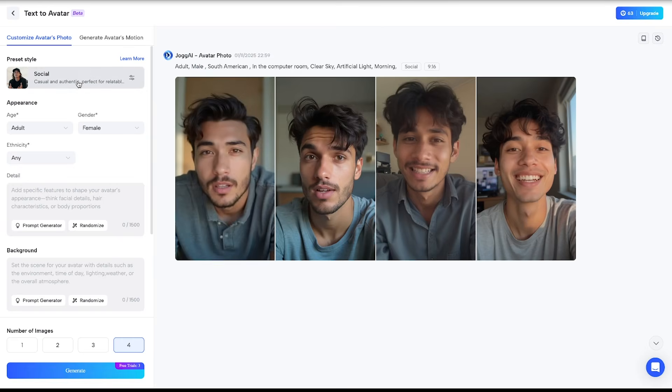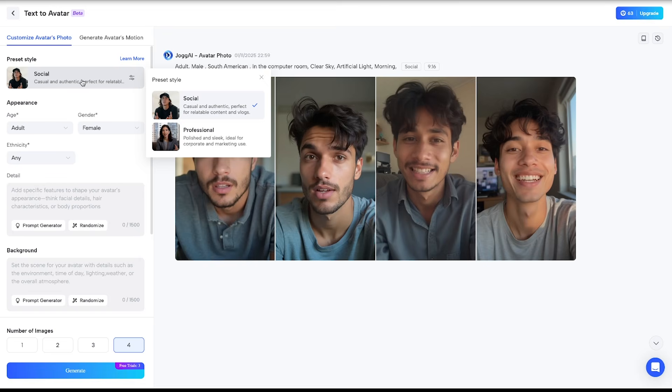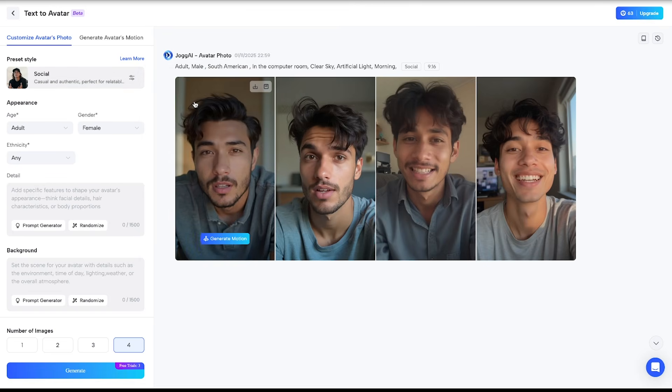First, you need to choose a preset style. Simply click here, and you'll see two options: social and professional. I'll select social.